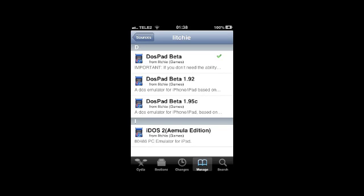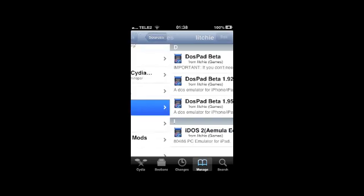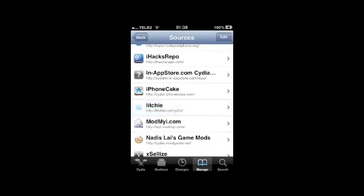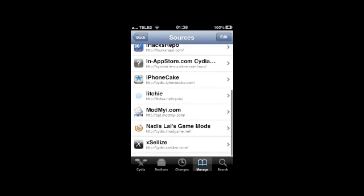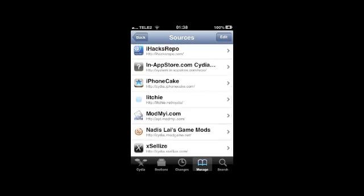You're going to install DOS Pad from litchi.net. I recommend getting the beta version.